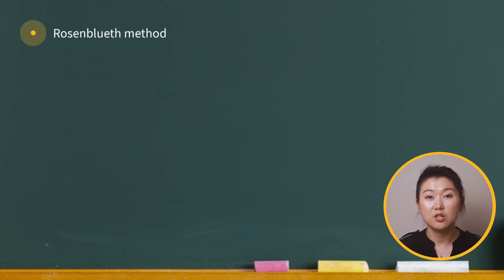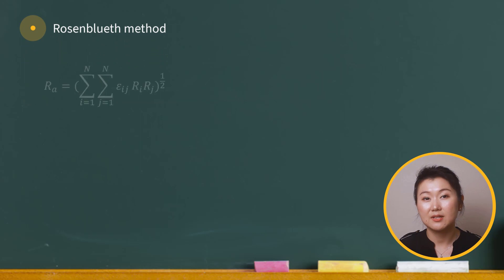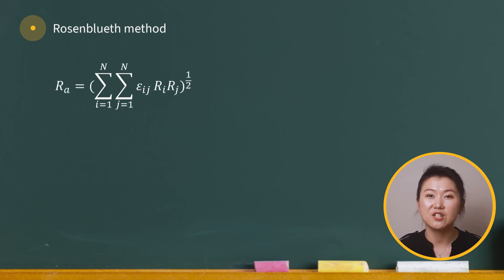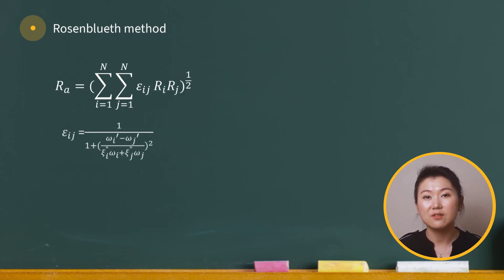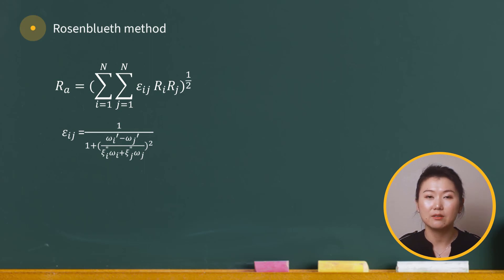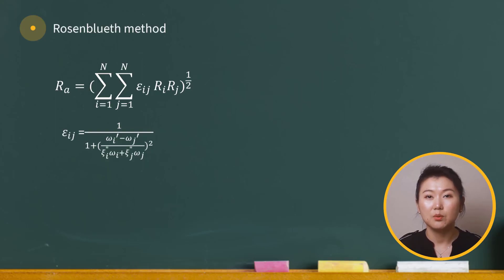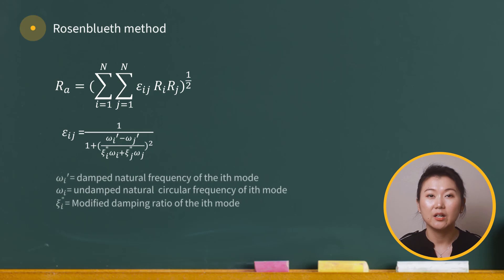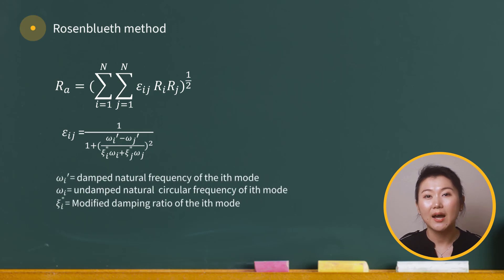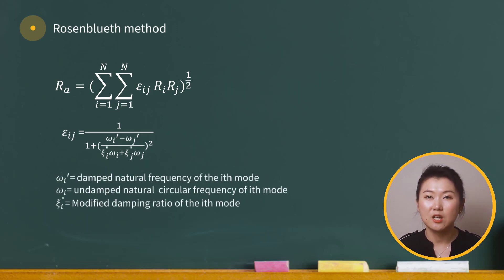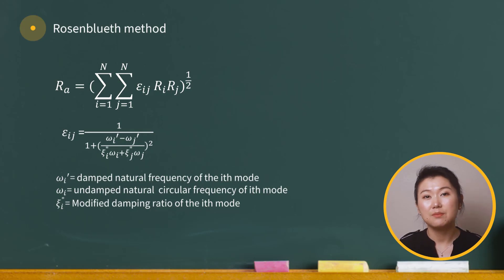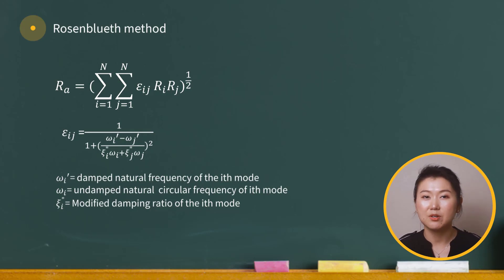The Rosenbluth's method does not change the general equation for mode combination. It just defines how the coupling coefficient should be calculated. We don't need to remember exactly the expression of coupling coefficient here, but we can try to understand it. Here, omega_i and omega_j represent natural frequencies of mode i and j. Zeta_i prime is related to the modified damping ratio.